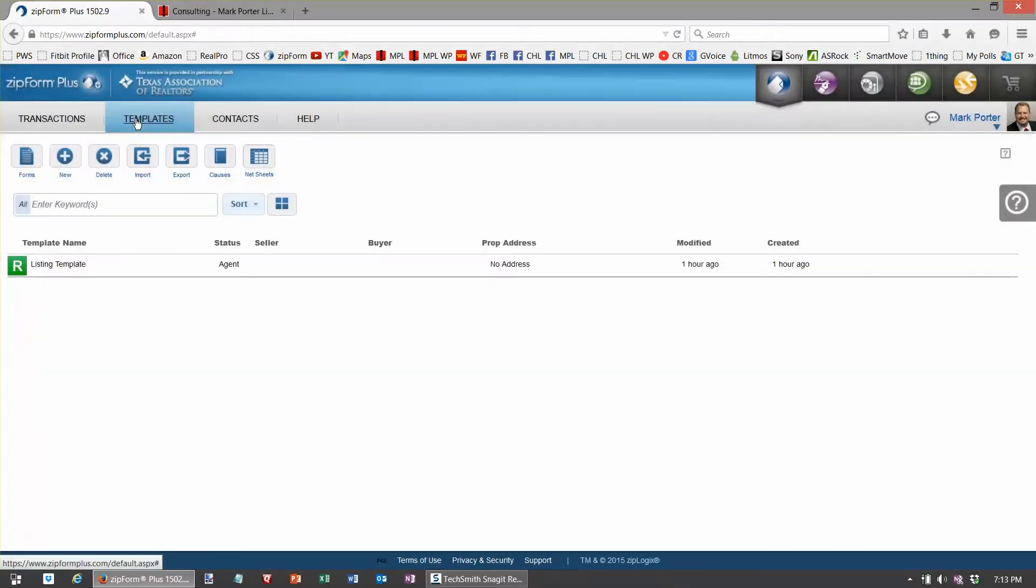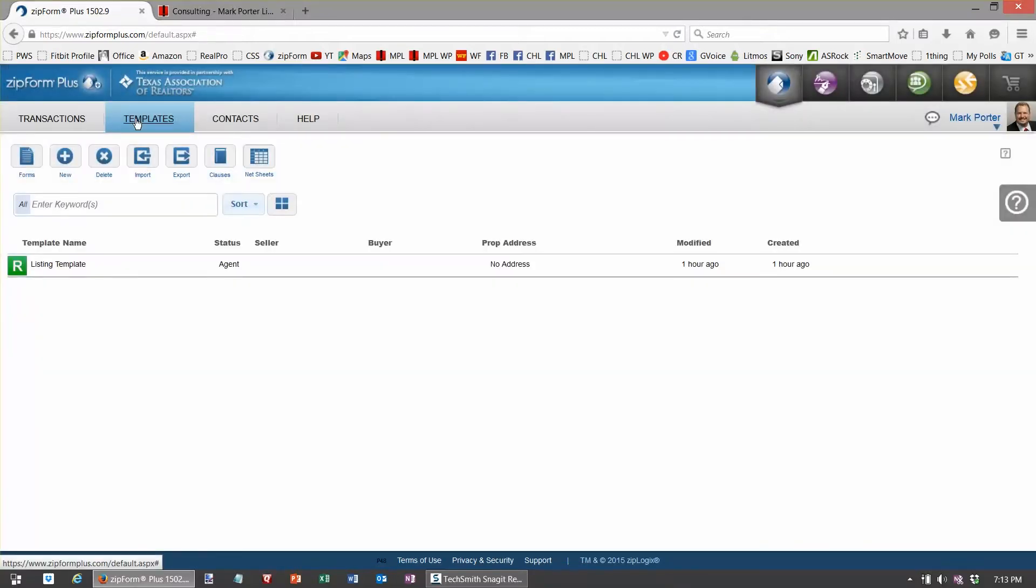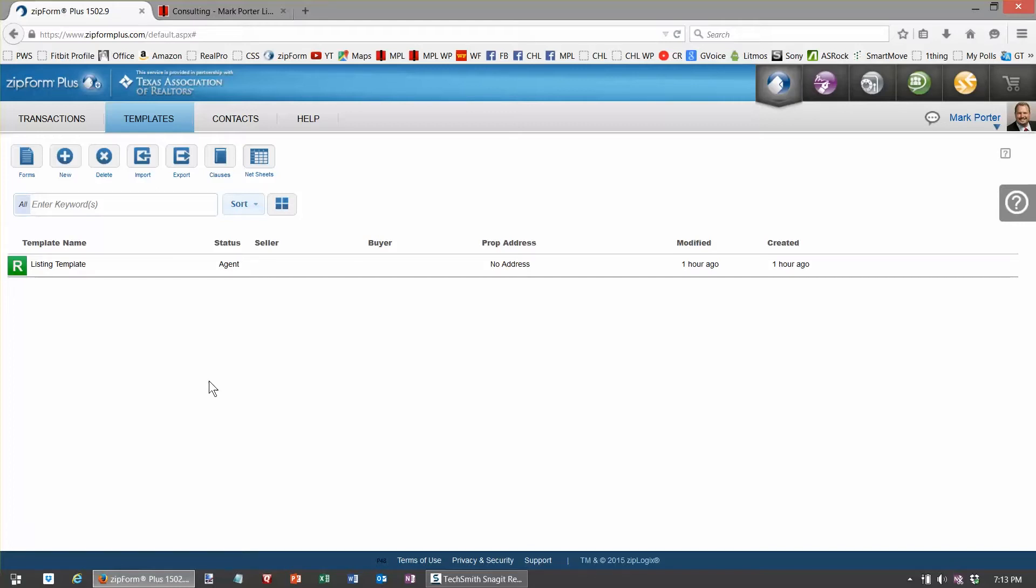The second tab over is Templates, and here's where I create templates for common situations like buyers and sellers. Well, today we're going to build a buyer template and it's going to help me to save time when I'm in the heat of the moment to connect with a new buyer.